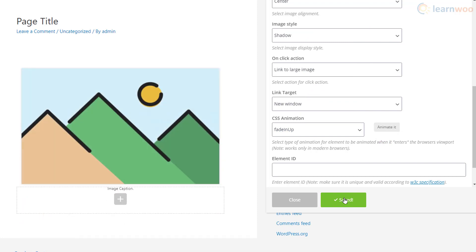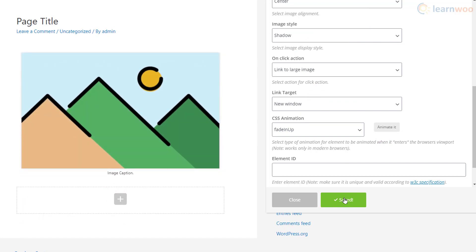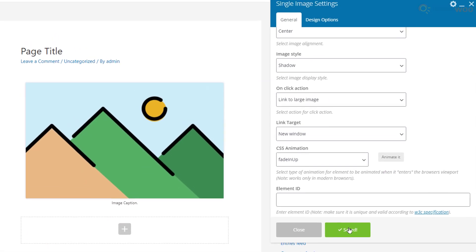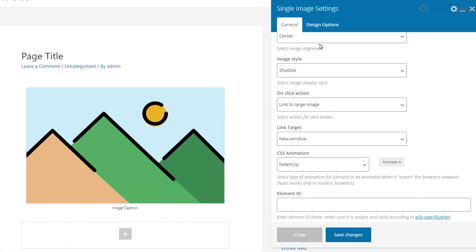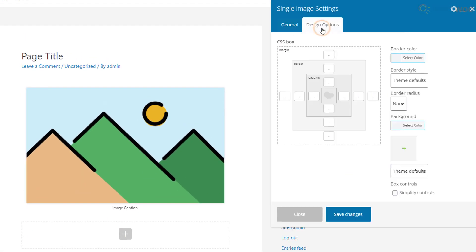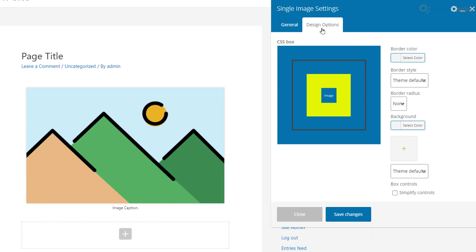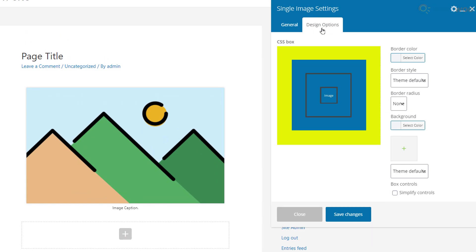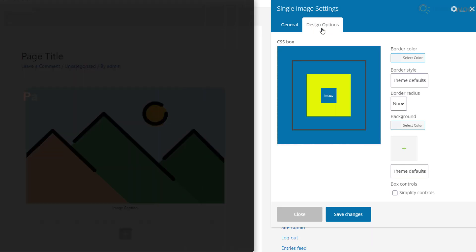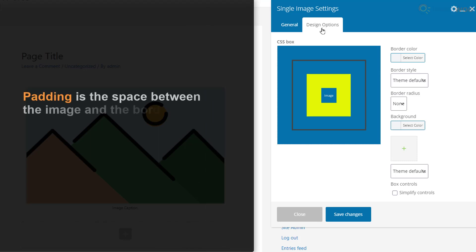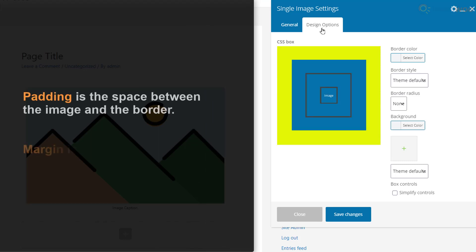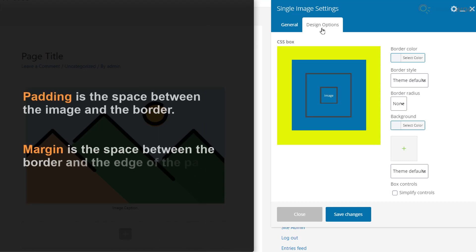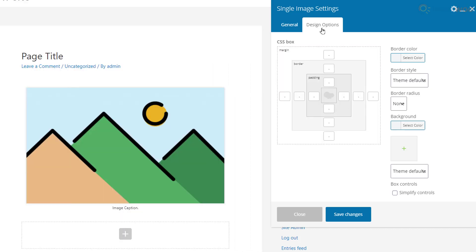The image settings popup has a Design Options tab as well. Here we can assign the width for the padding, border, and margin of the image. The padding is the space between the image and the border, while the margin determines the space between the border and the edge of the page.